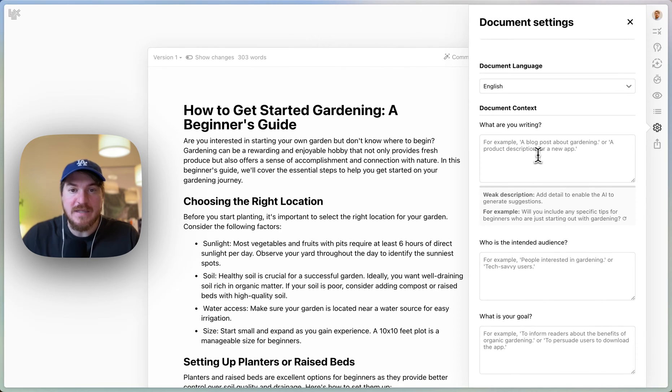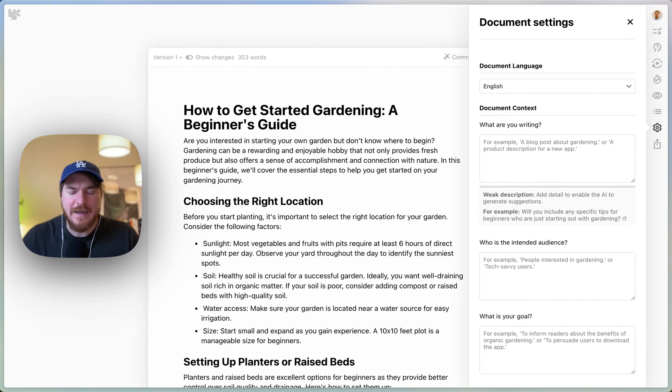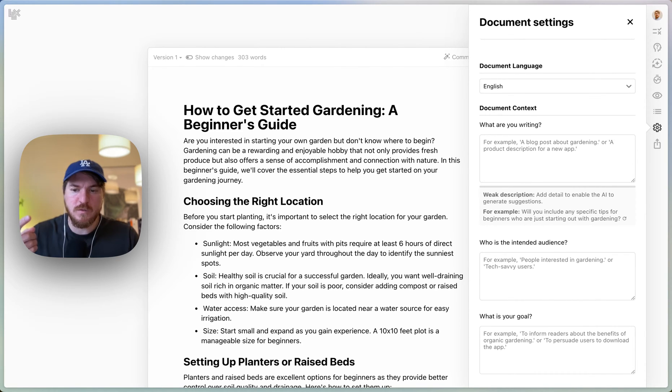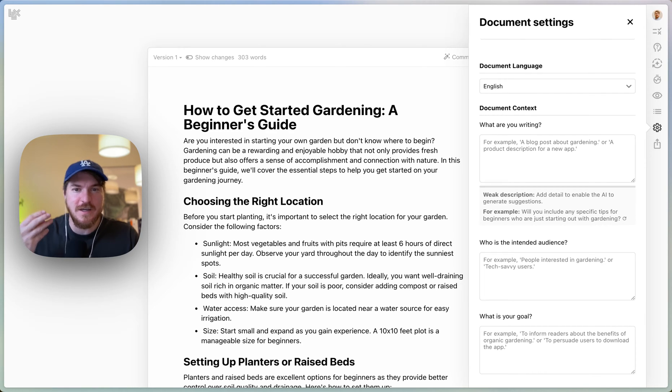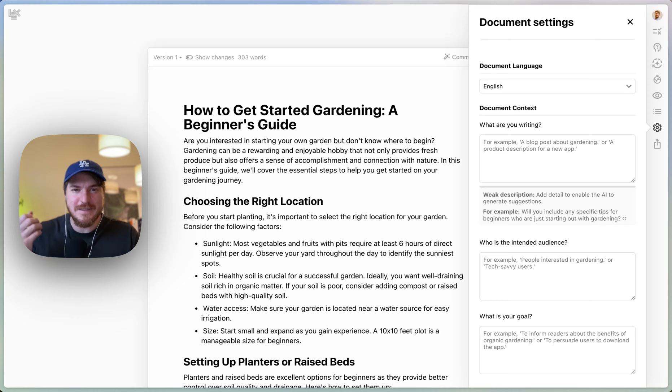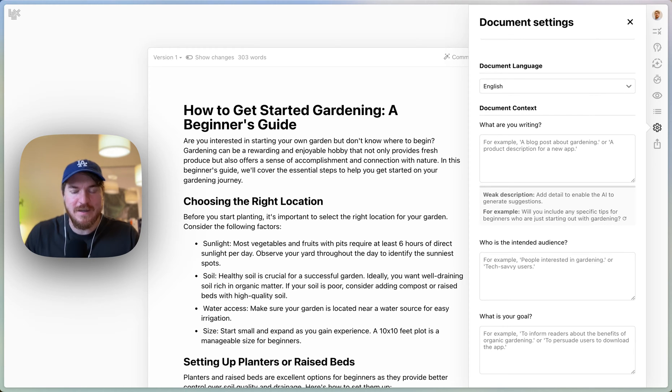Basically it's a way for you to tell the AI and just for you to think through, what are you writing? Who's the intended audience and what is your goal? And the way we do it, actually, it's not just typing things in the text box. It's a lot more fun than that. It's a lot easier than that.